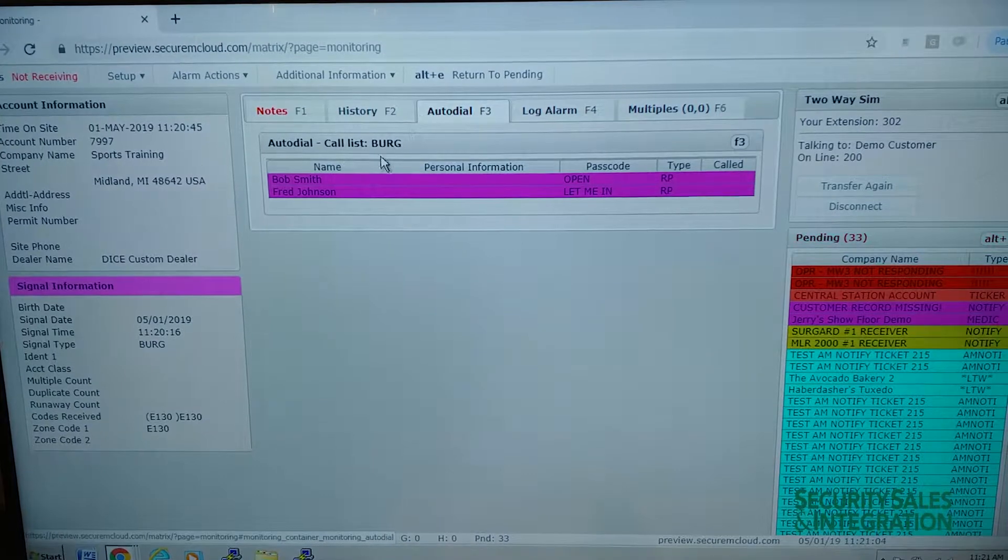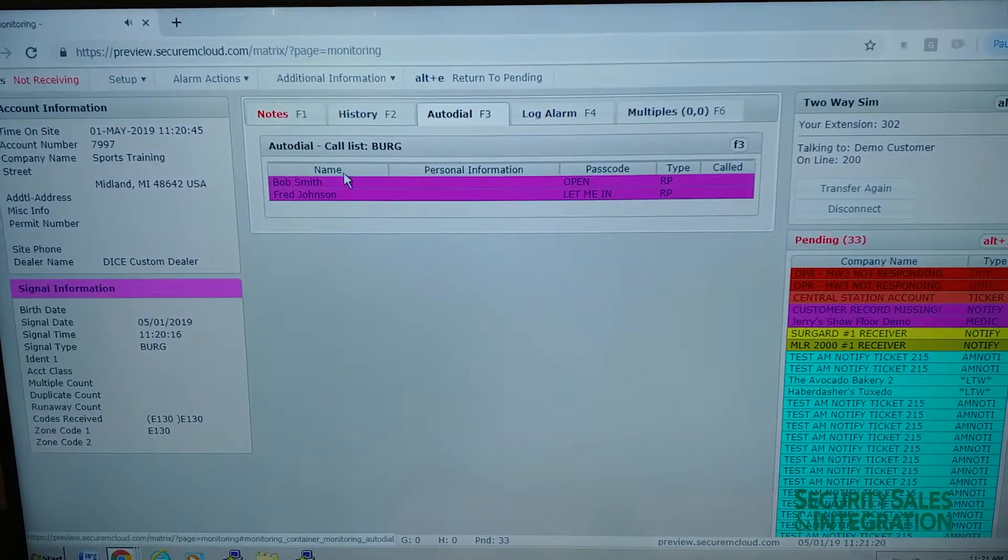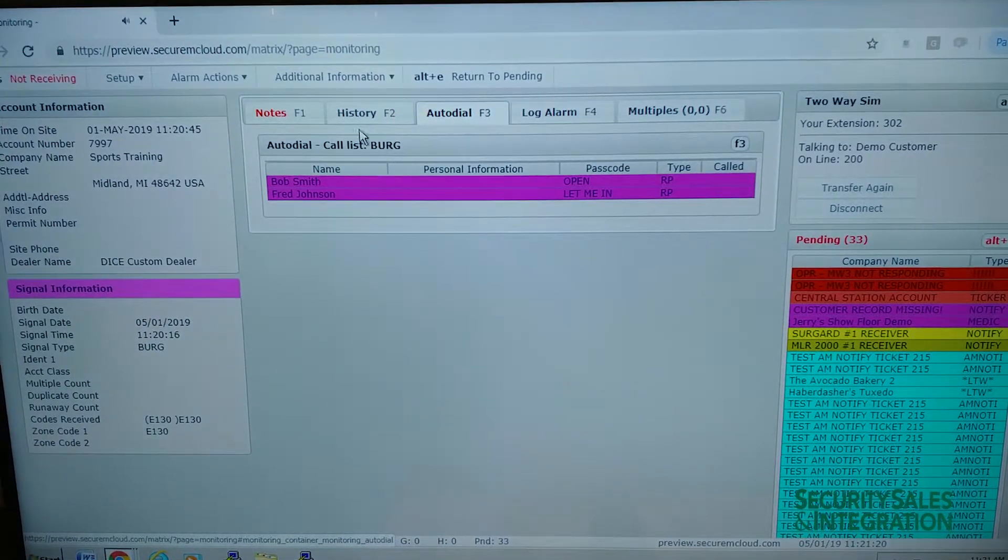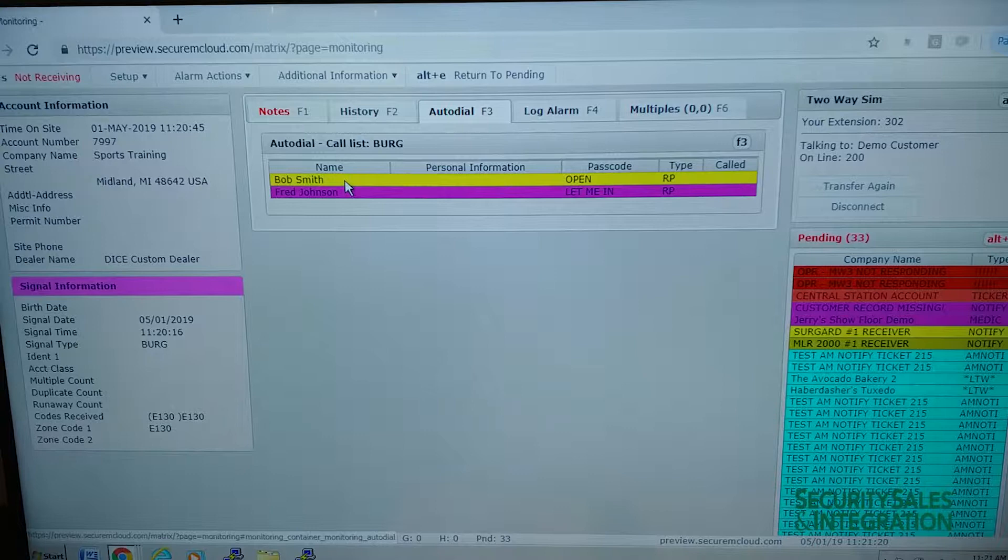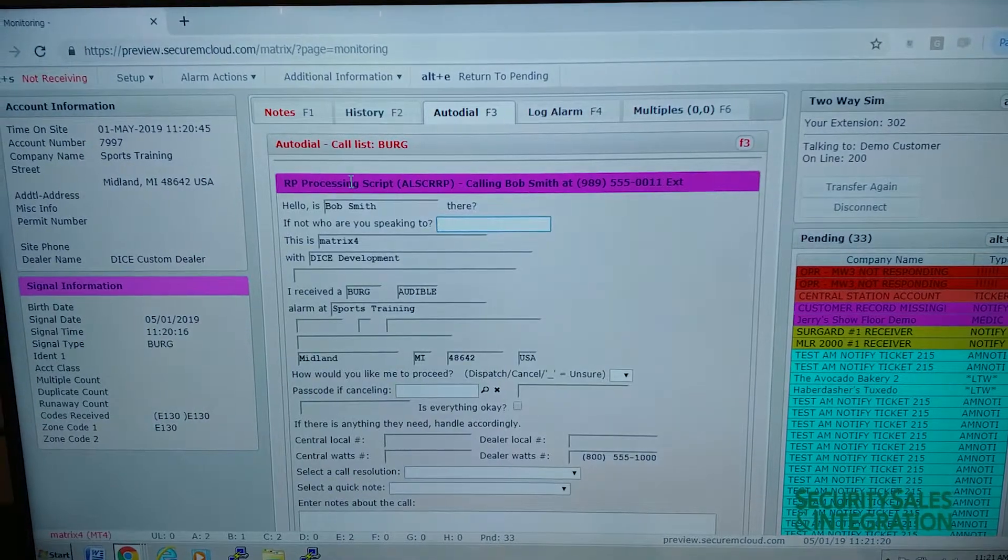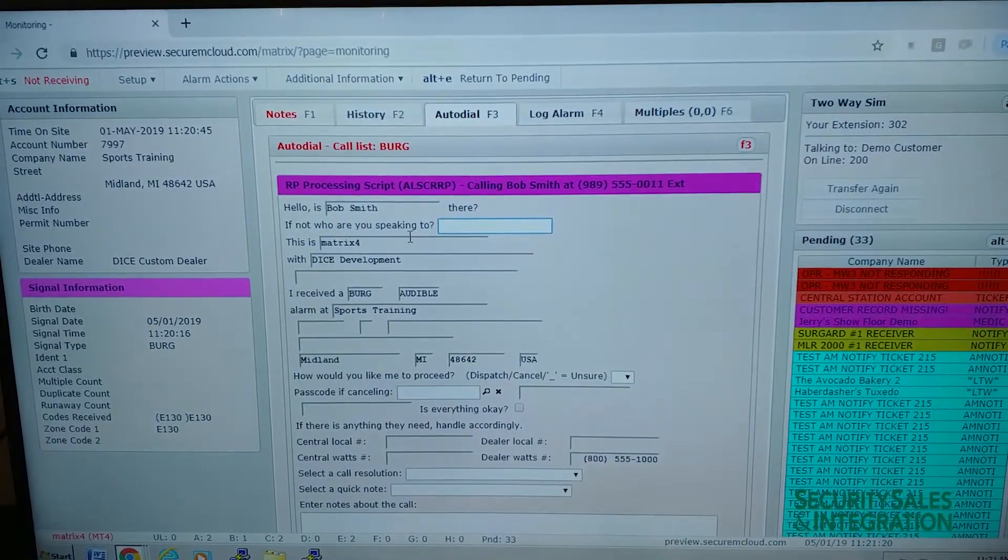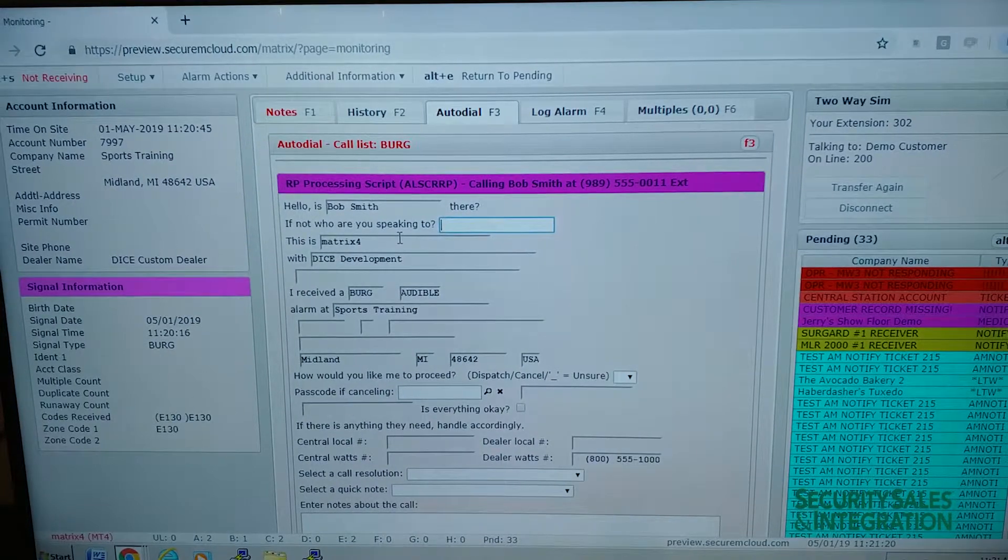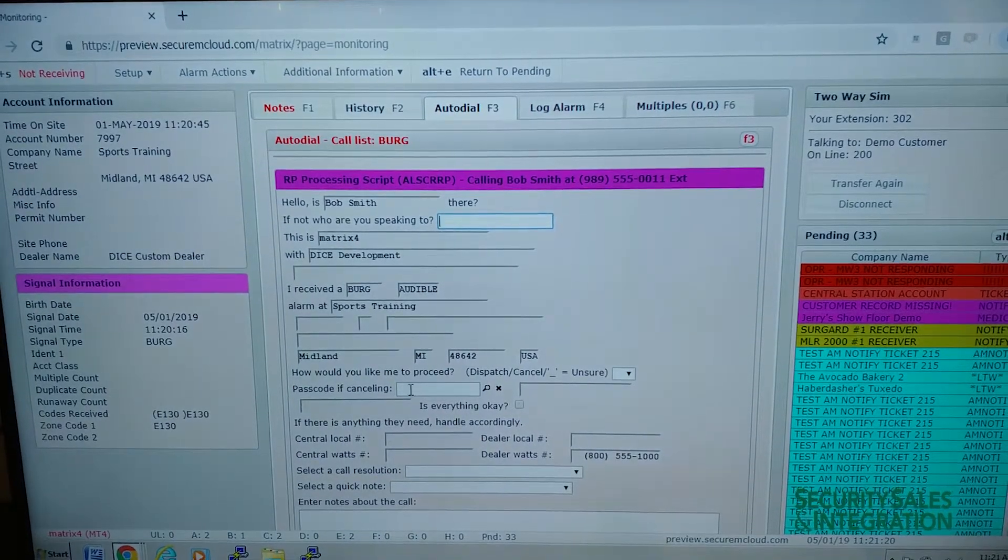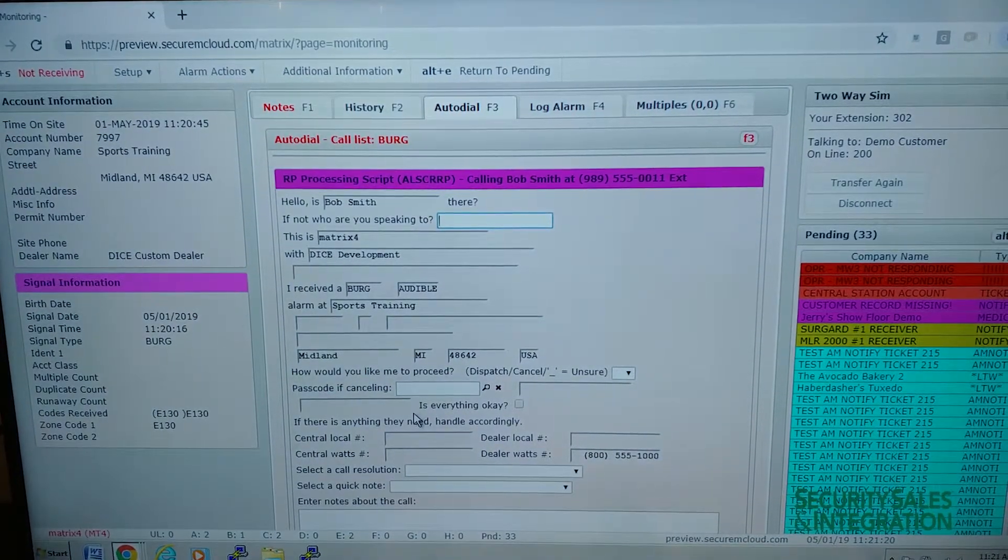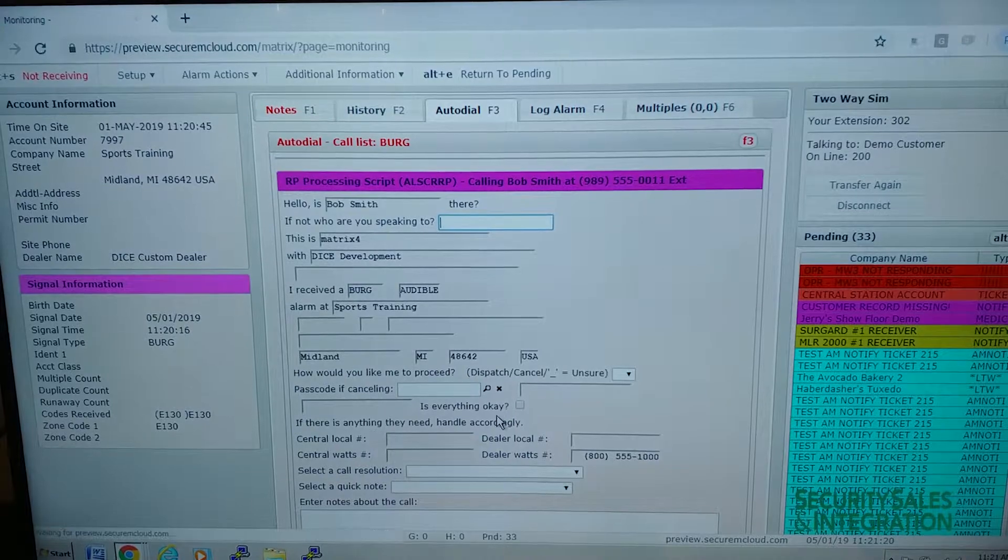So if you had a call list that's customizable to who to call when this type of alarm comes in, you double-click on that person. And then it generates a call list script for the operator to follow, which is customizable and can be set how you'd like.